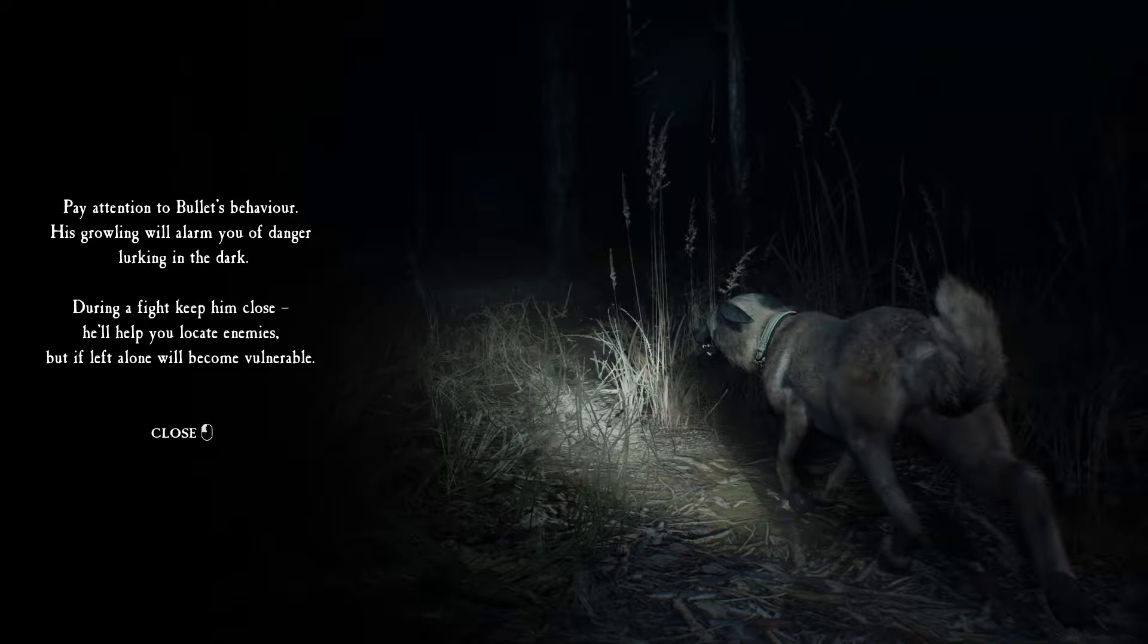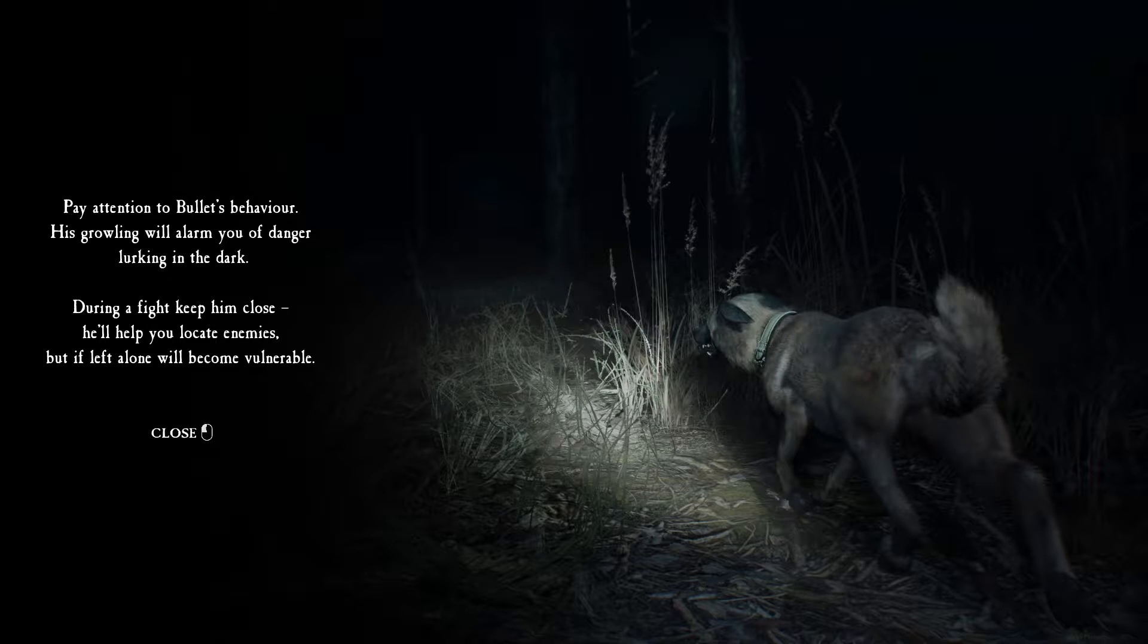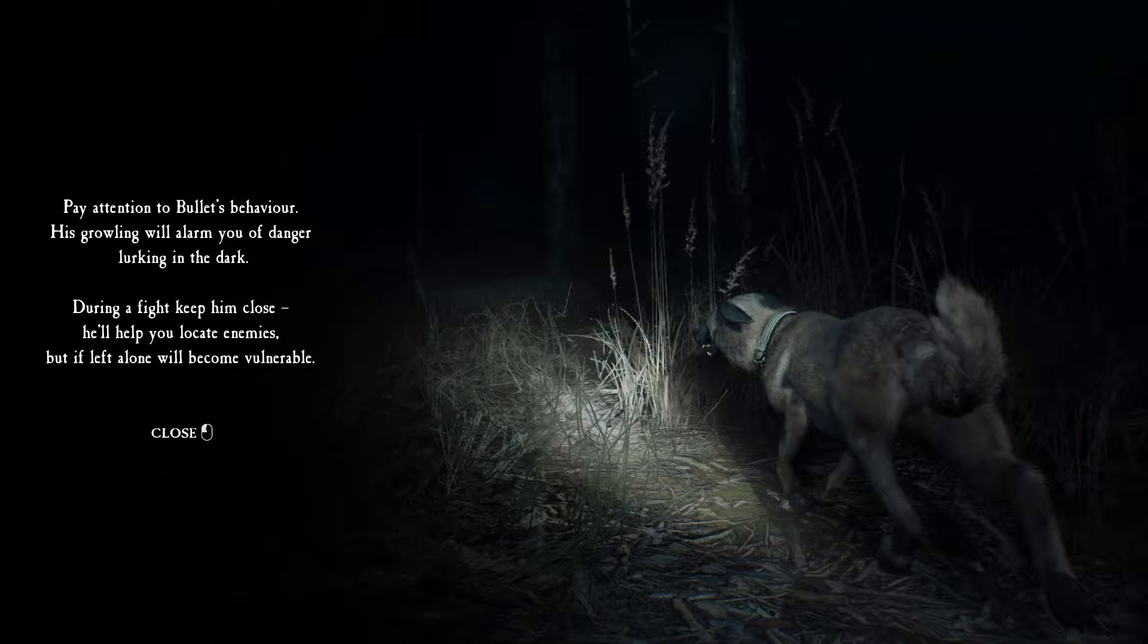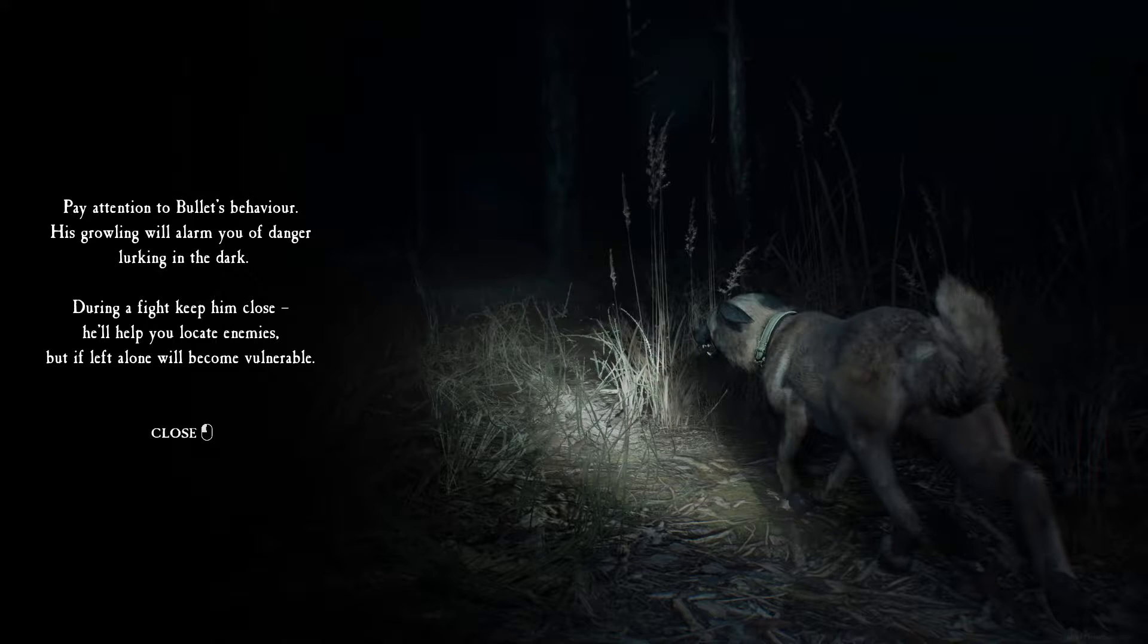During a fight, keep him close. He'll help you locate enemies, but if left alone he'll become vulnerable. Oh no! That means he can die! No! No! I am not okay with this!